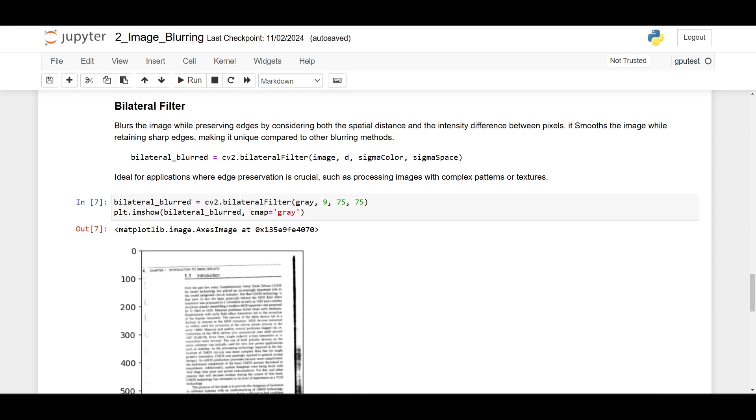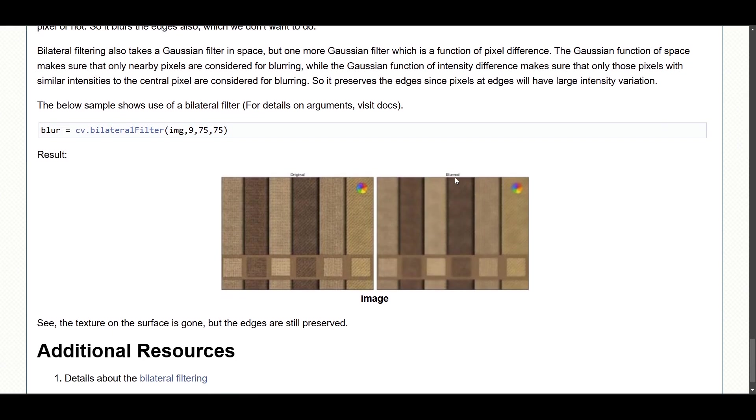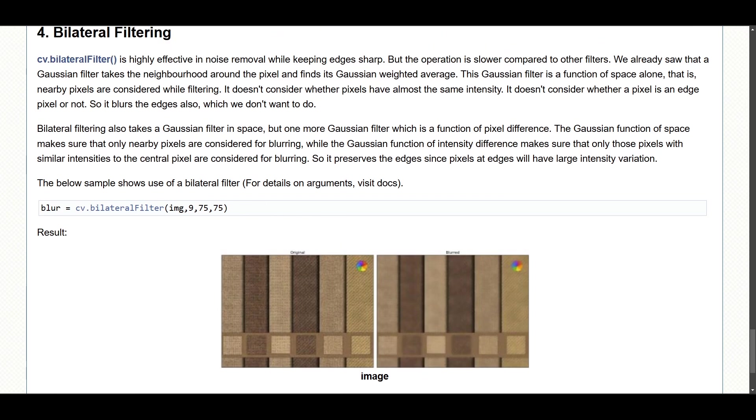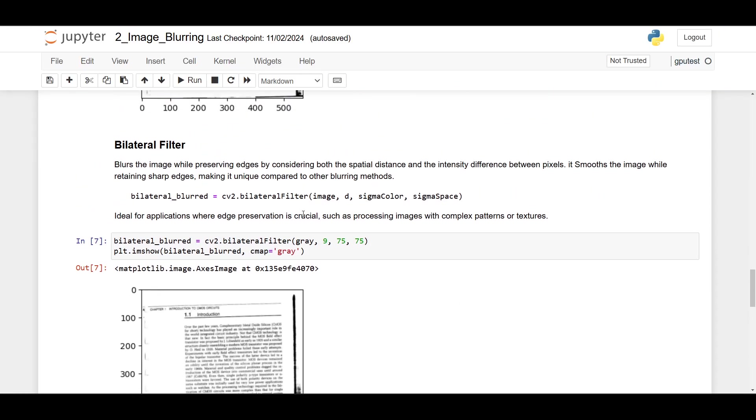Bilateral filter is excellent at preserving edges while reducing noise, which is great for maintaining text integrity. However, bilateral filter is computationally more expensive and probably overkill for OCR because text documents don't have complex noise. For the parameters, d is the diameter of pixel neighborhood, so higher d means more blurring. Sigma color controls the filter sensitivity to pixel intensity differences, and sigma space controls the spatial extent of the filter.